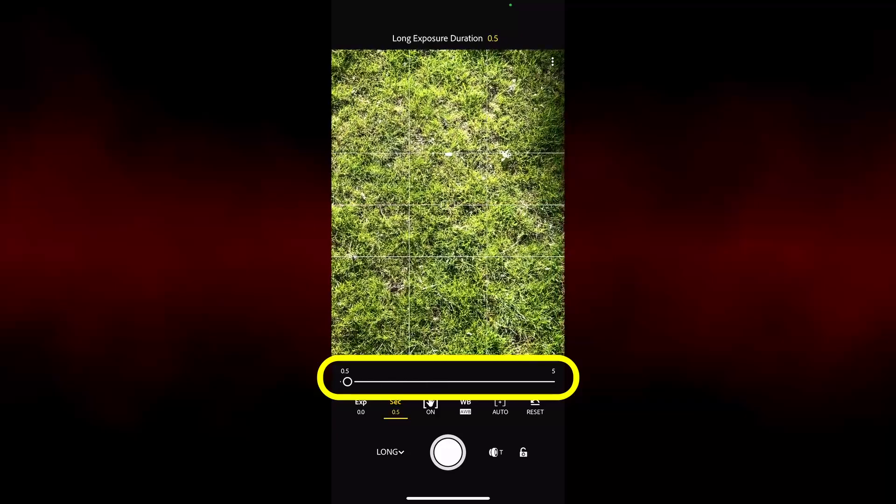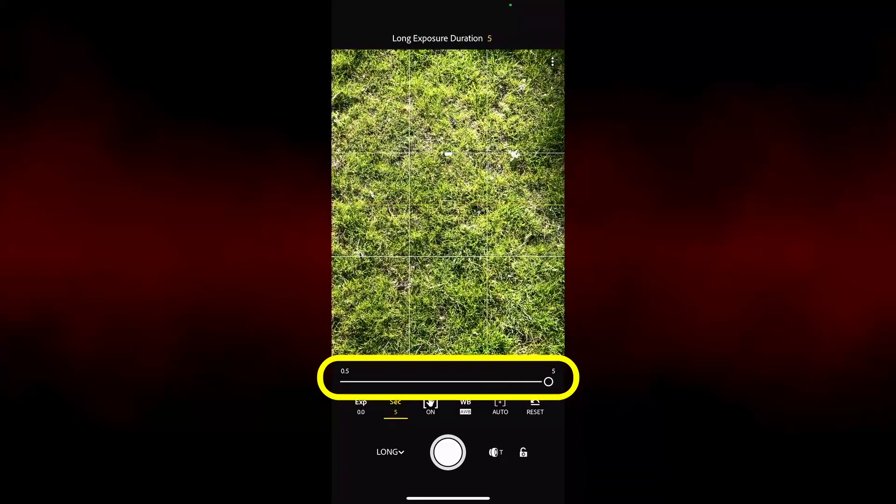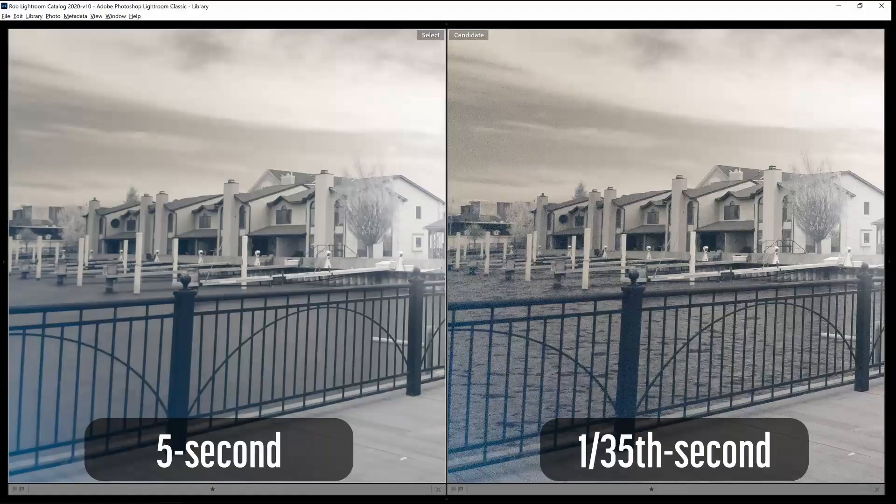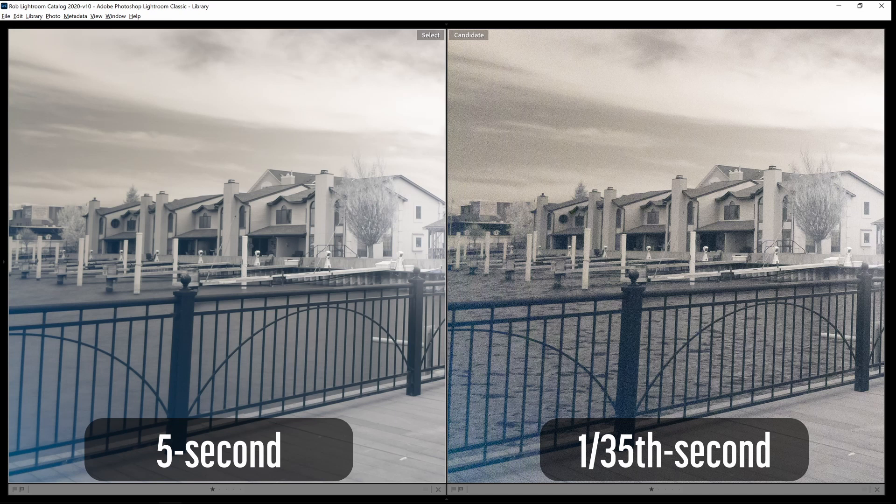Long exposures can be used to create motion blur, such as with water. You can see how this five-second exposure on the left completely blurred the motion of the water compared to the one-thirty-fifth of a second exposure on the right.